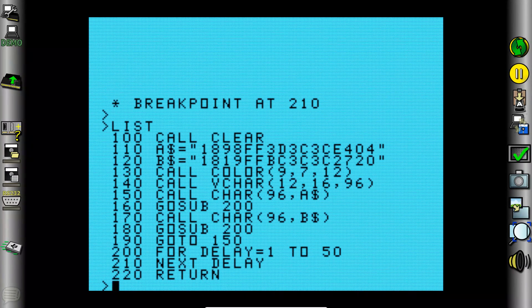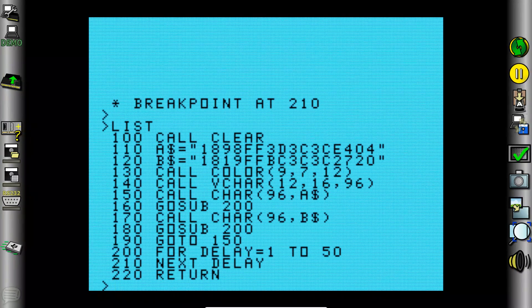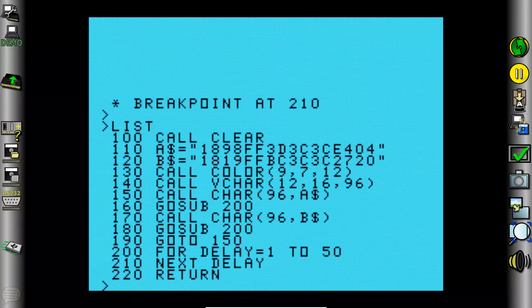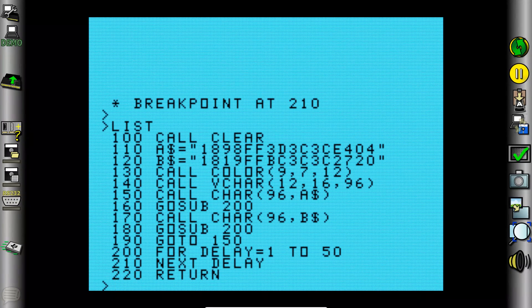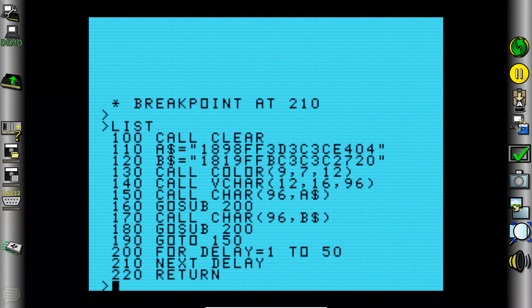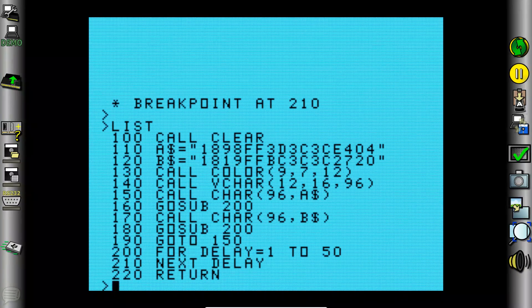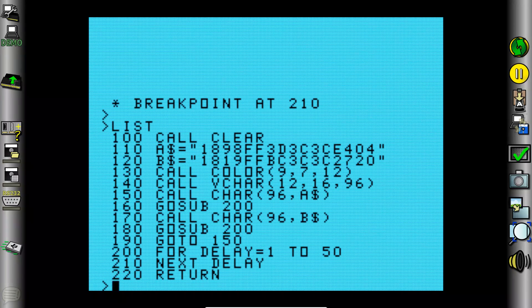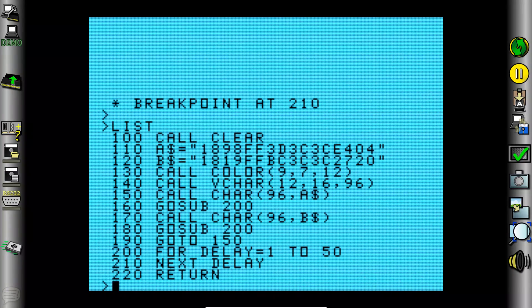And then line 150 we are updating the character 96 to be the bits that are defined in the string A. And then we are doing gosub 200 which gives us a delay. And then we are calling back which returns us to line 170. And we are then updating the character to now be the bits that are in the string B. And back to gosub 200 which gives us another delay again. And then goto 150 we start the thing over again. So it just keeps switching back and forth which character is being displayed there.